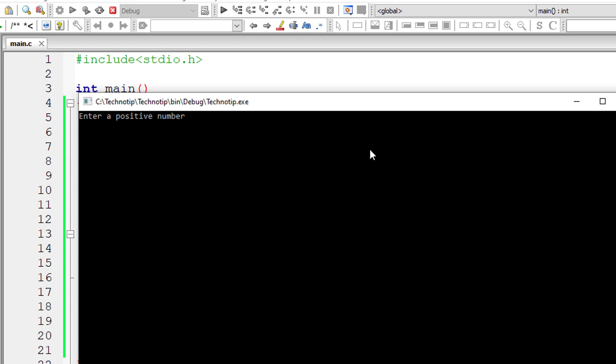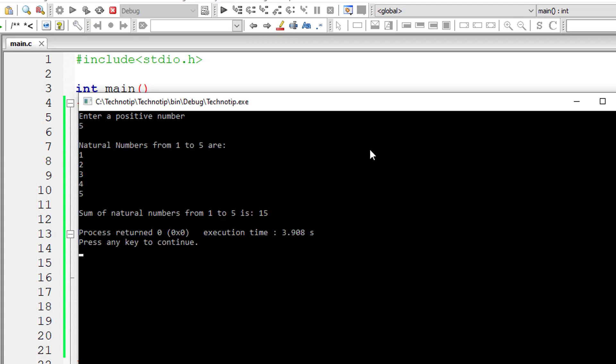Enter a positive number. I'll enter 5. Natural numbers from 1 to 5 are 1, 2, 3, 4, 5. Sum of natural numbers from 1 to 5 is 15.